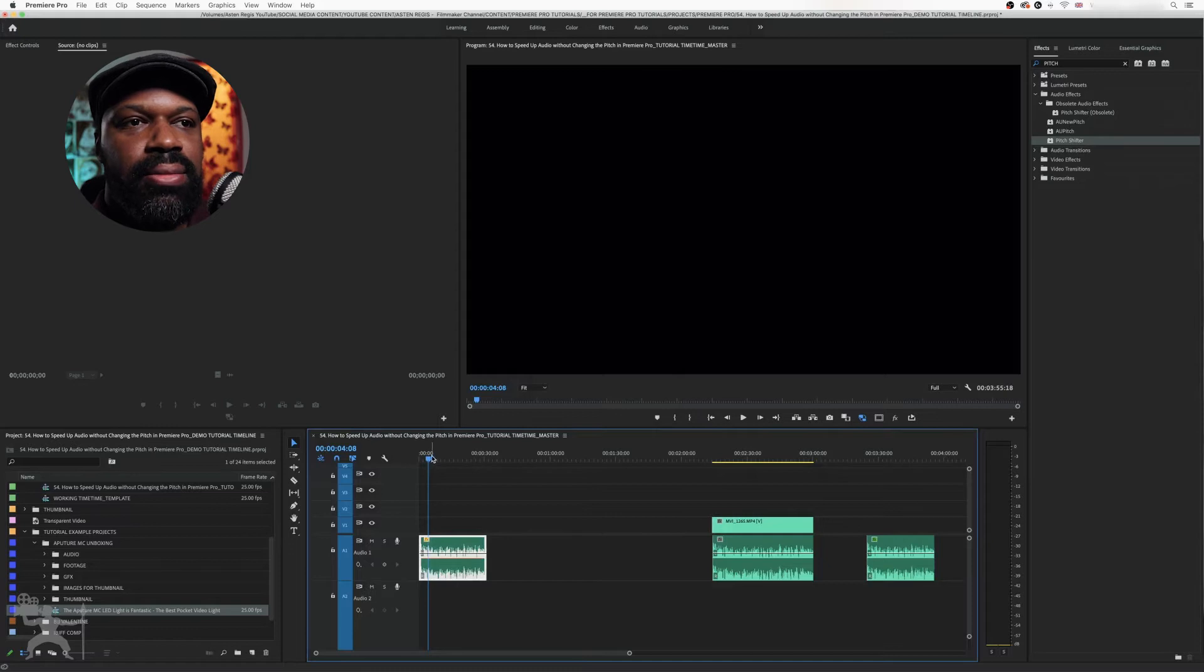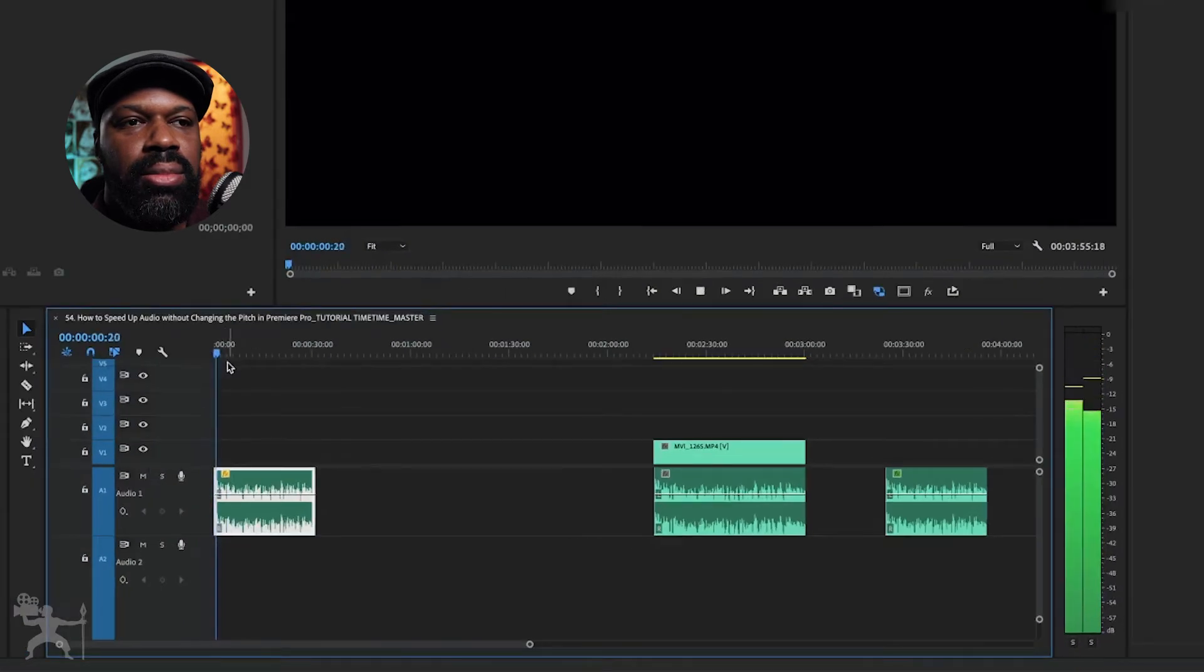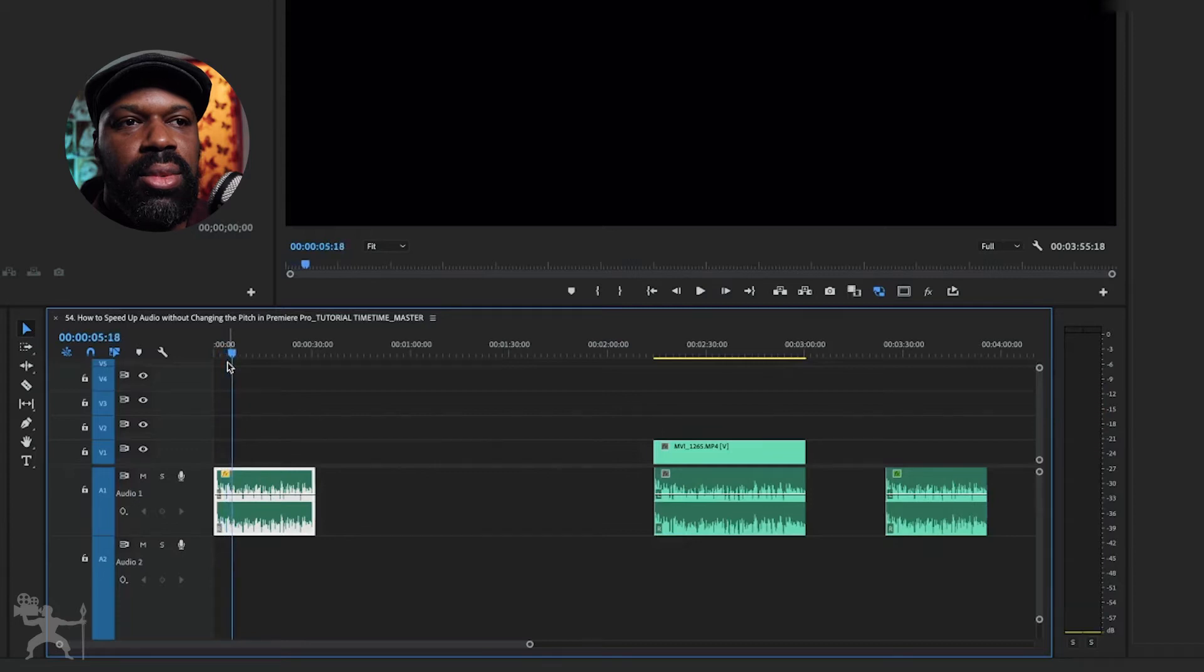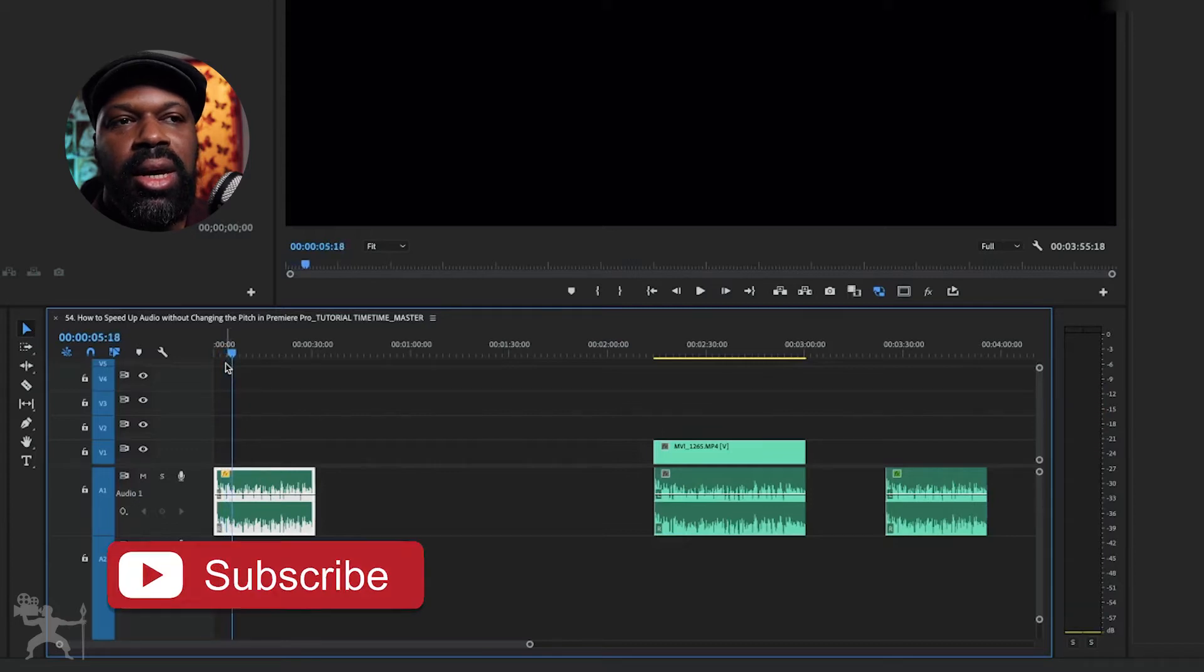Now let's have a listen. So the Aputure MC has an OLED display, which you can see here. Now this is controlled through the dial on the screen. Okay, so that sounds okay, but I think it could be a little bit better.